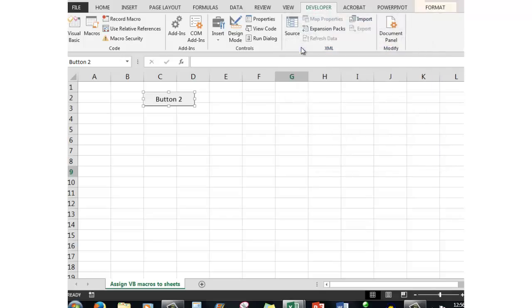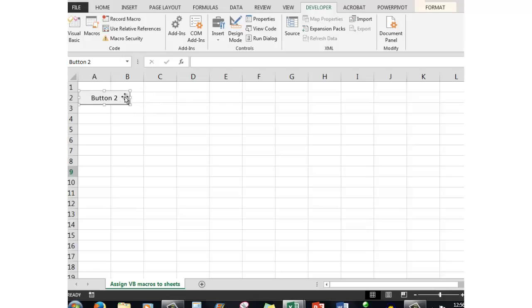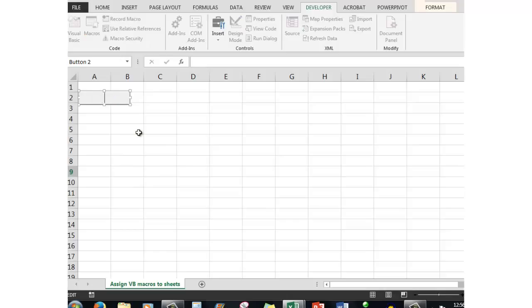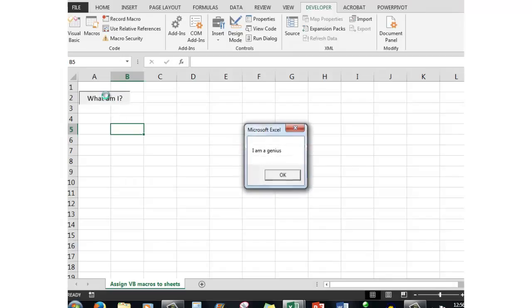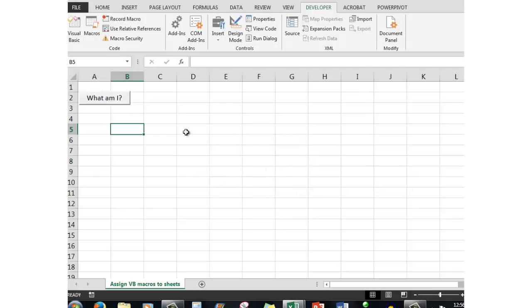When you release the mouse you'll be asked which macro you want to assign to that particular button. There's my button and I can move it around, drag it wherever I want. If I want to edit the text — which I no doubt would want to do — I'll right-click, edit the text, remove the existing text, and we'll just say 'What am I?'